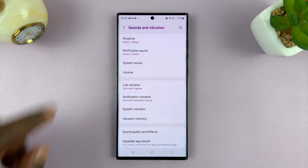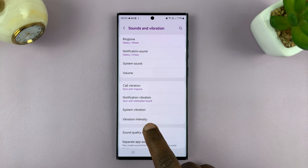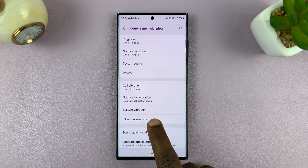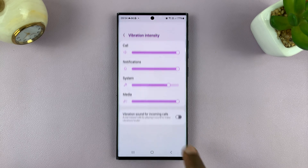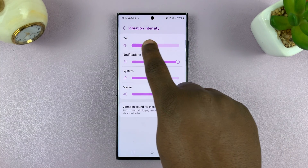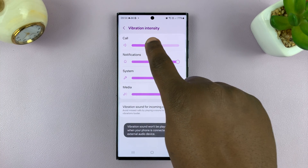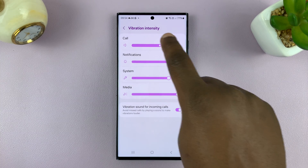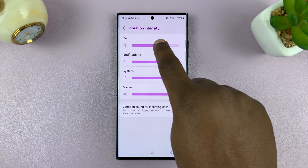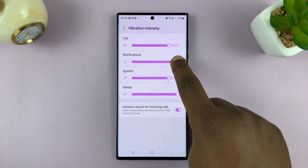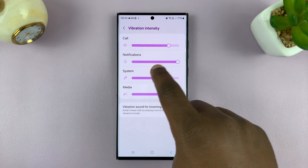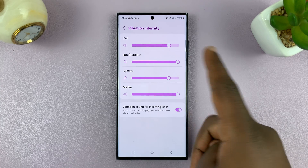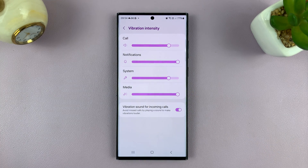If you go back one step, you'll also see there's a section for Vibration Intensity — tap on that. Here you can adjust the vibration intensity for incoming calls as your phone is ringing, vibration intensity for notifications, and then System, which you just adjusted, and also Media.